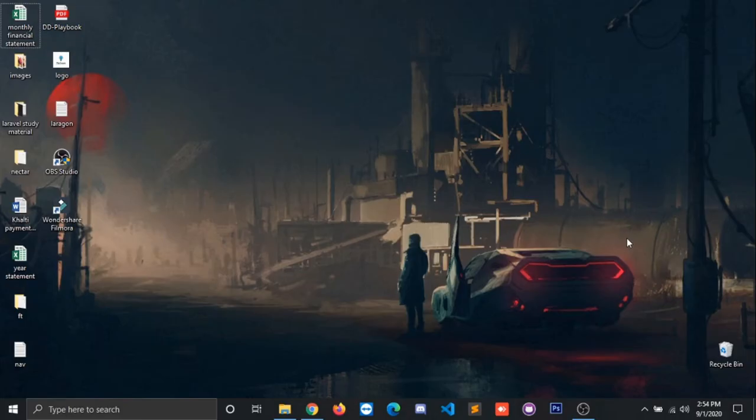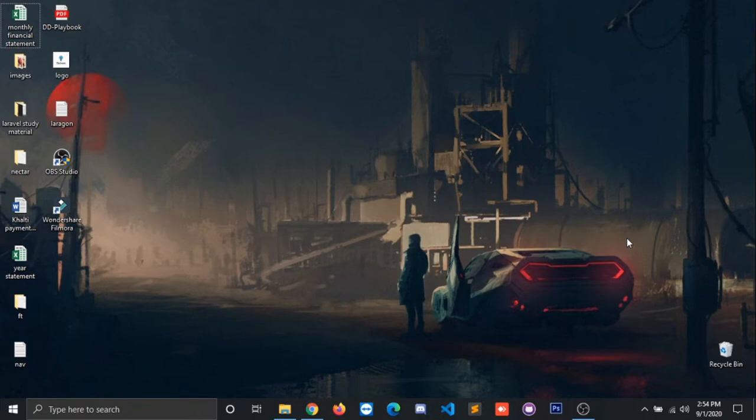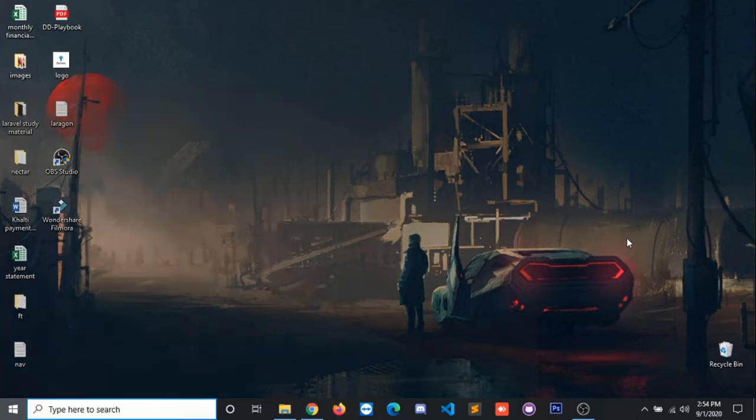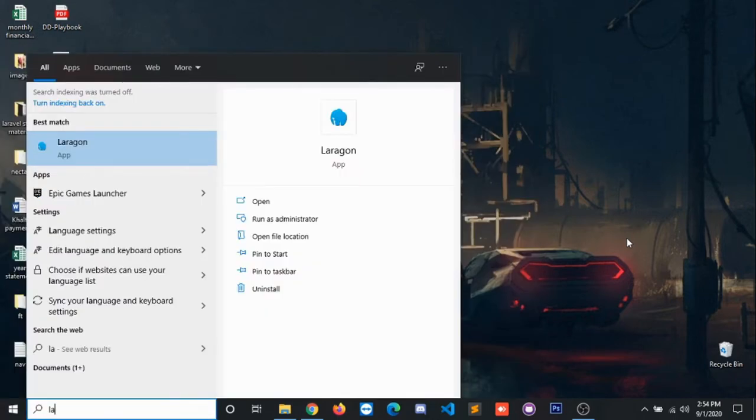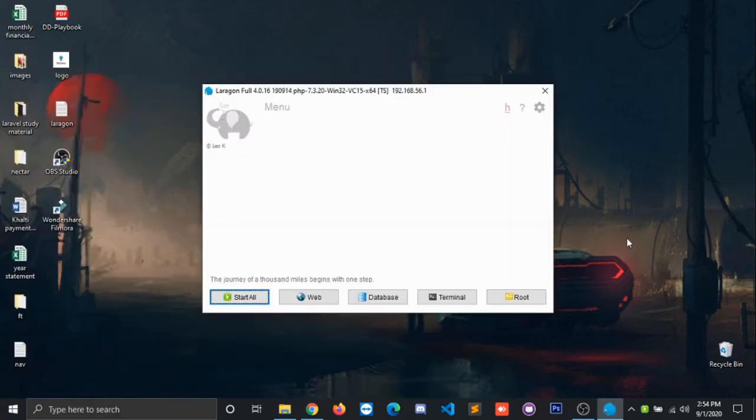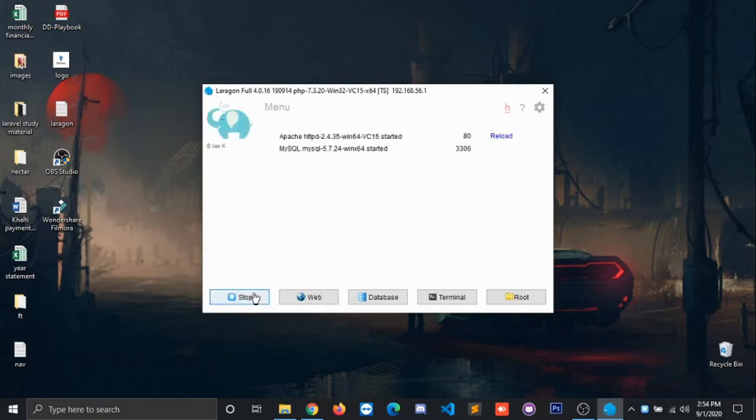Hello everyone, welcome to Tiplon. Today I'm going to teach you how to get phpMyAdmin in your machine. So without further delay, let's begin. First of all, open Laragon, click on start all, and I hope that you have Apache and MySQL successfully running in your machine.